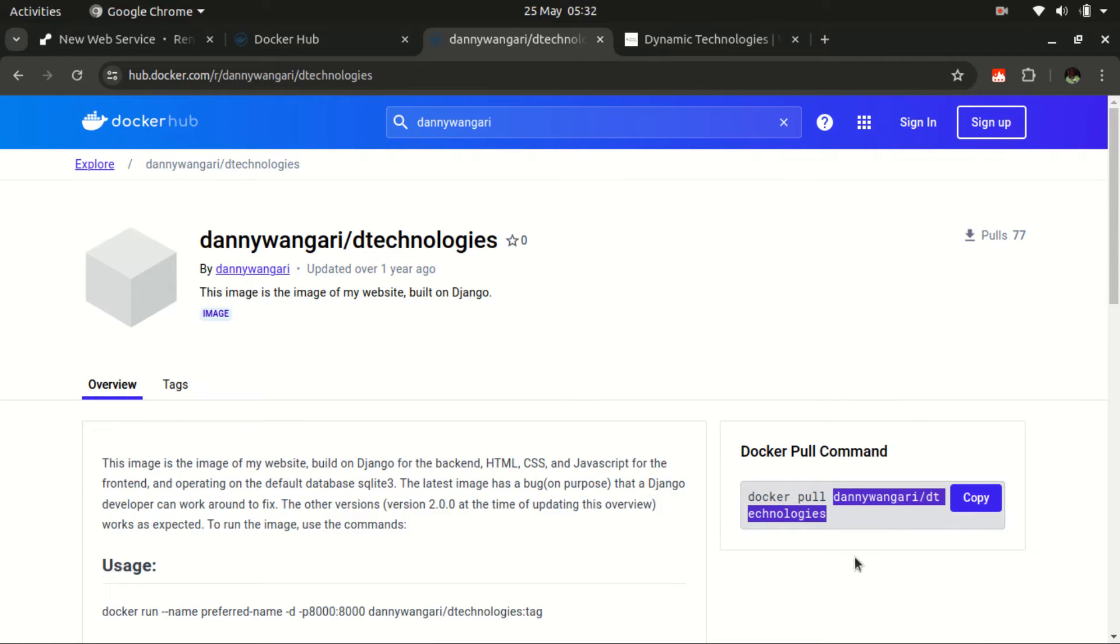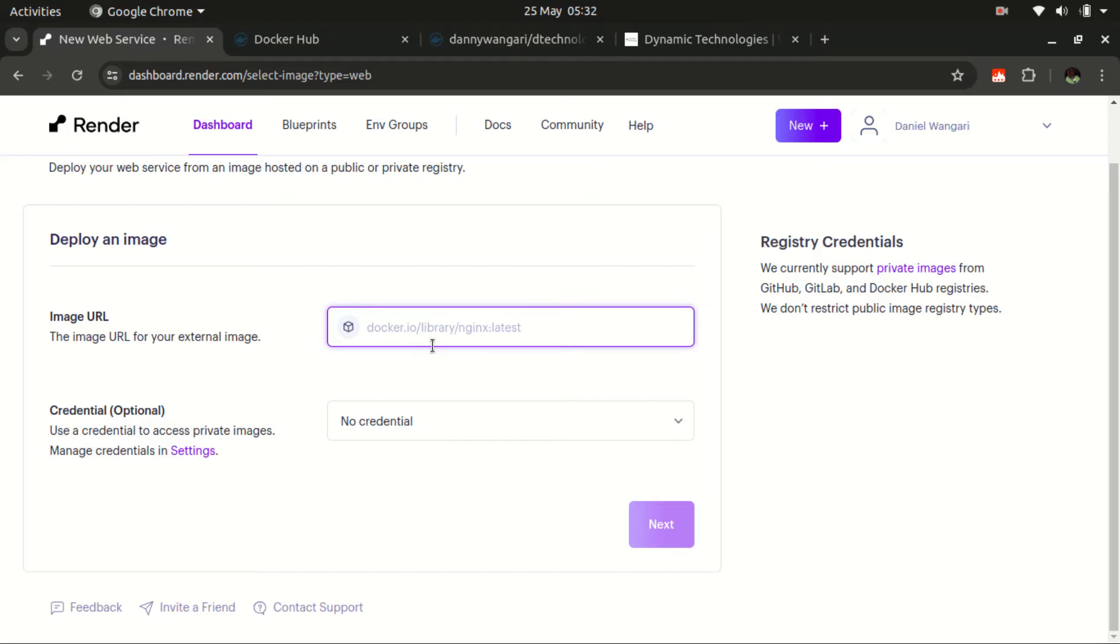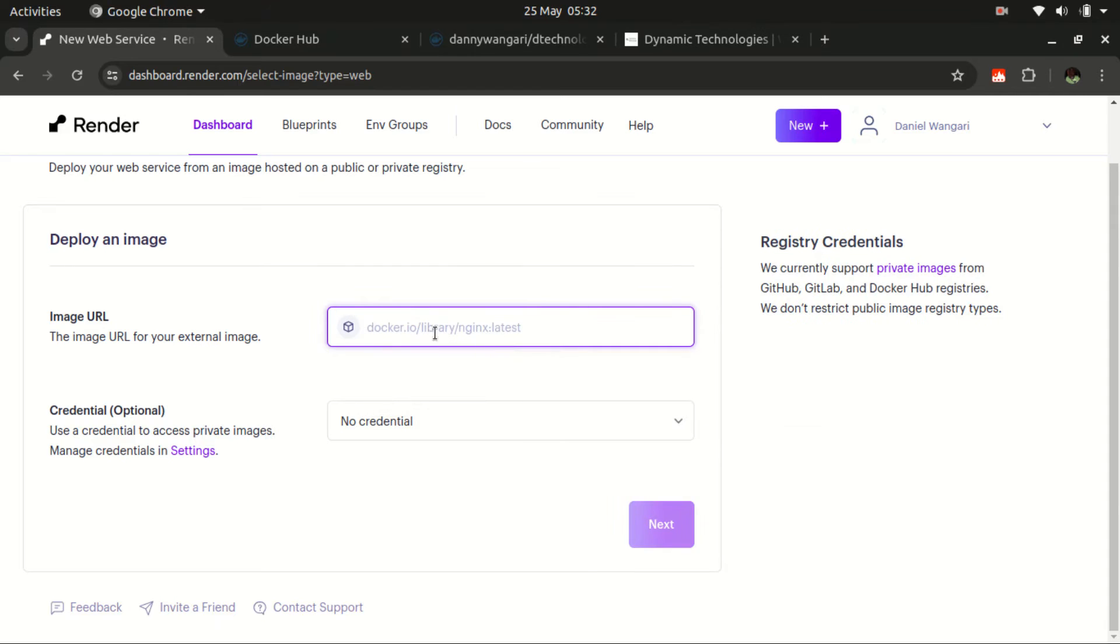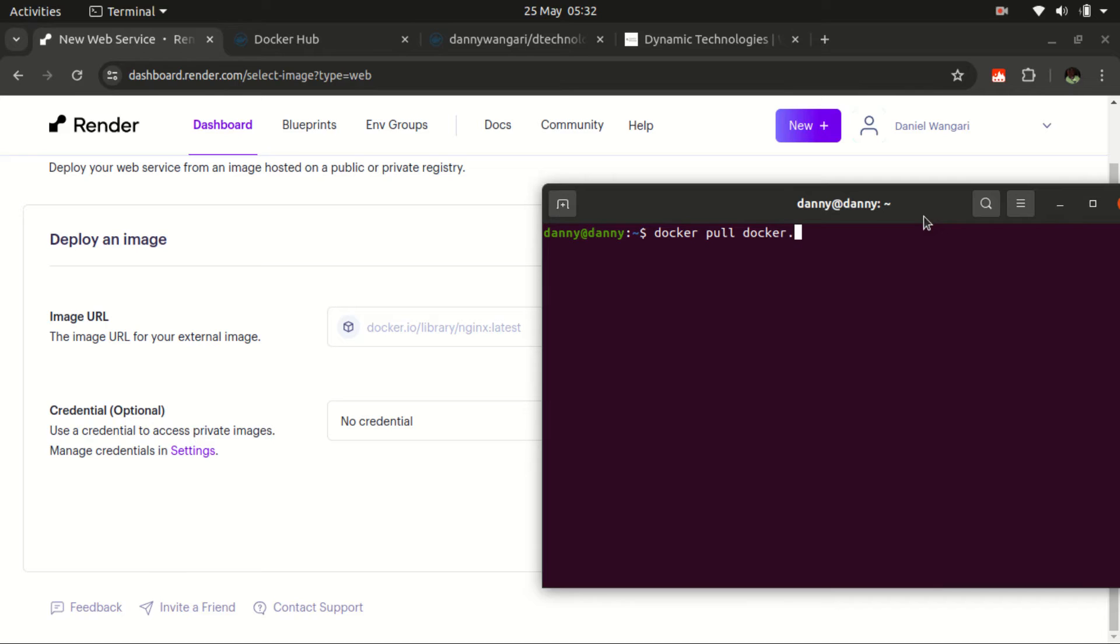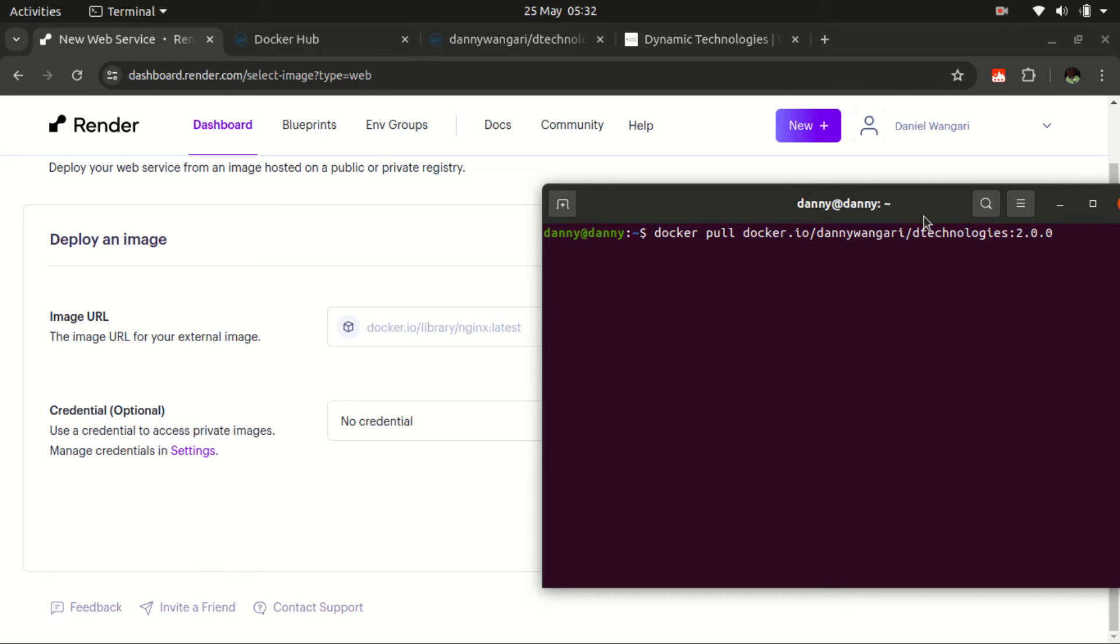So when pulling from an official image, this is the link that we use: Docker.io slash library, then the name of the image. But if you are to pull from a custom image, then we don't need this library tag here. So what we need to have is Docker pull docker.io, then we should have a forward slash. Then we are not talking about library. So we just go directly to the name of the image. Then in my case, I'm going to use version 2.0.0, because I know this is a stable version. The latest version of this needs some modification. But this should work. So after that, press Enter.